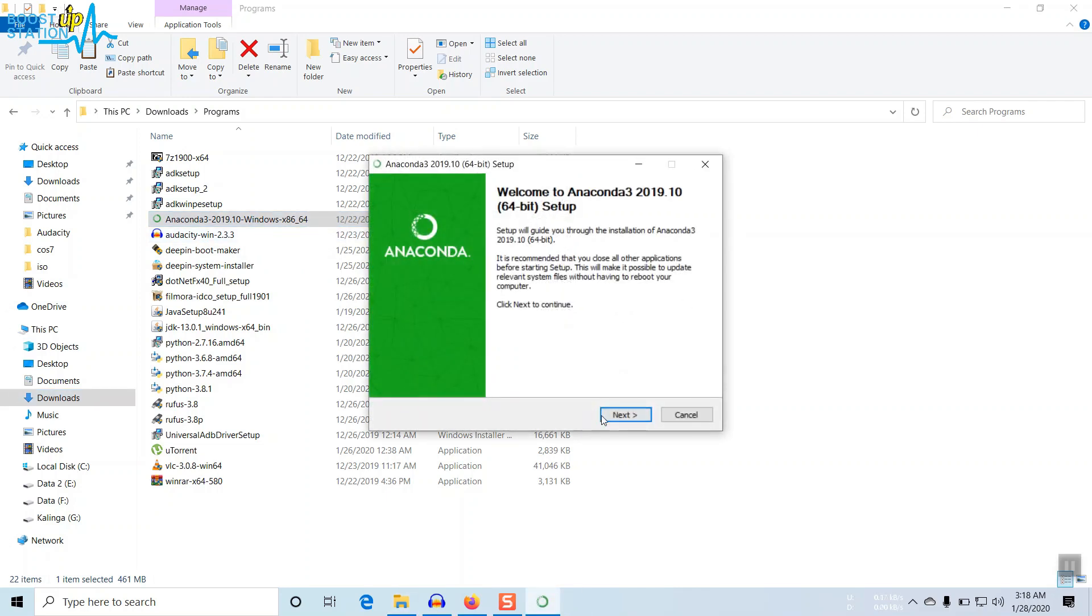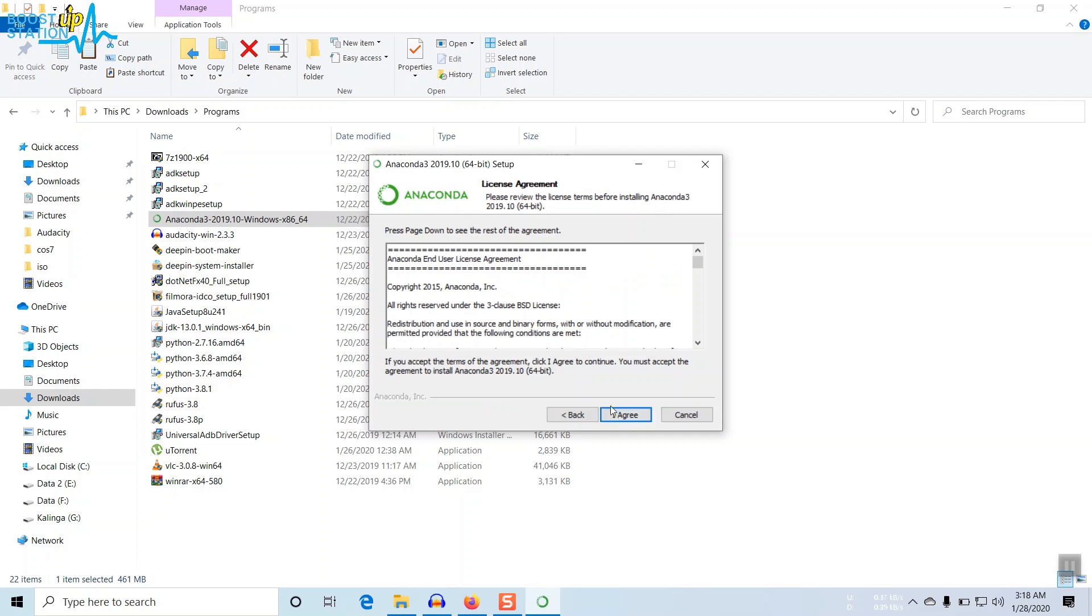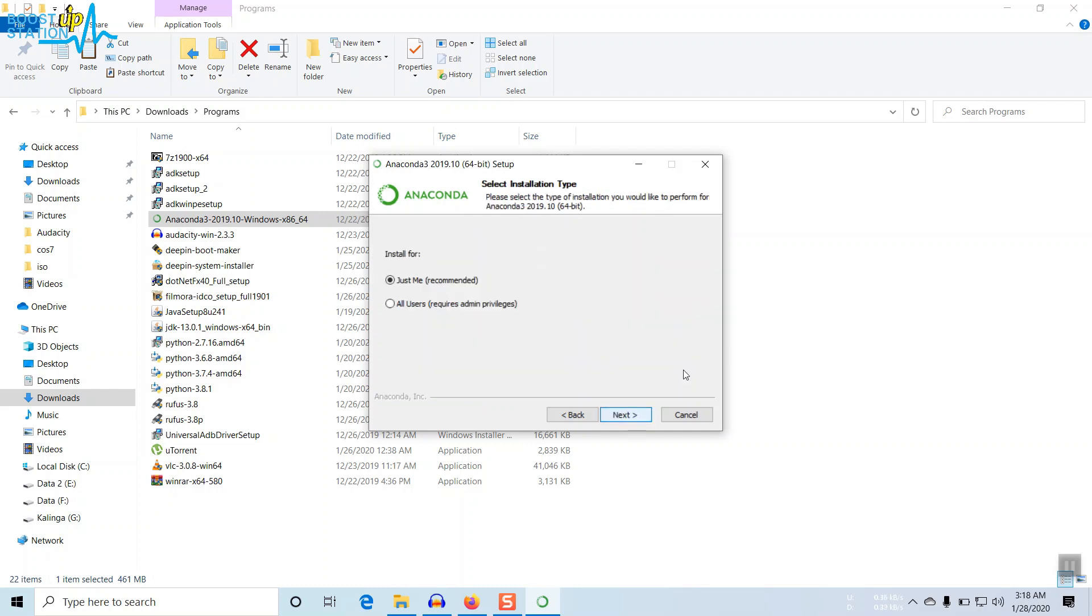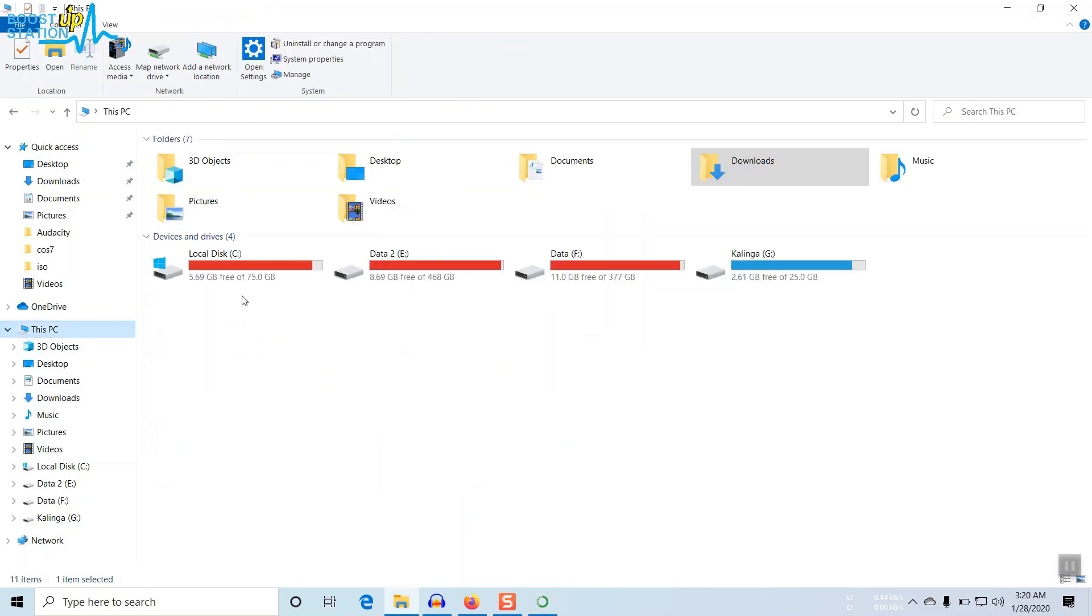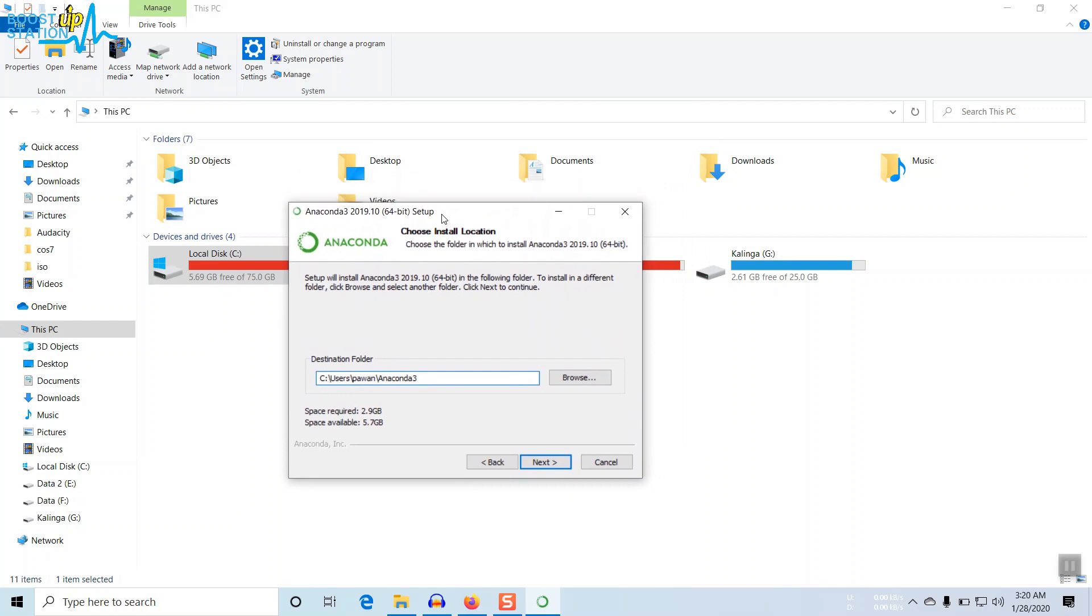Click on Next, I Agree. If you want to install it for all the users in your operating system, then choose the second option. Otherwise the first option is good. Click on Next. It will require 2.9 GB of space. If you don't have that much space in your C drive, then you can use other drives also.